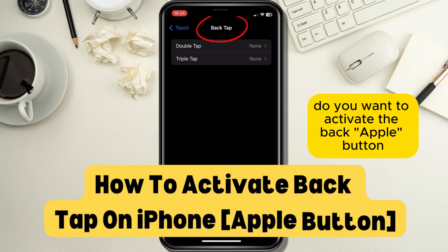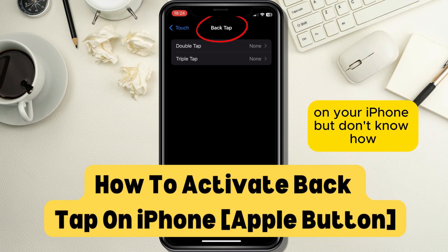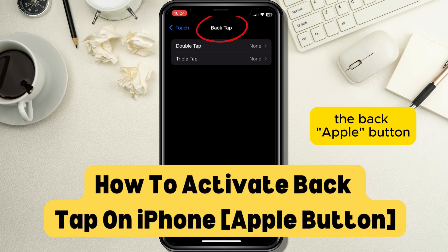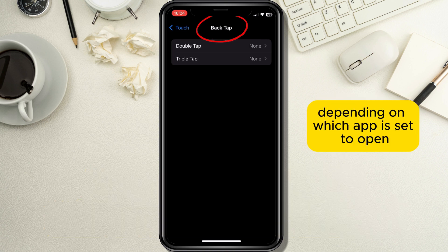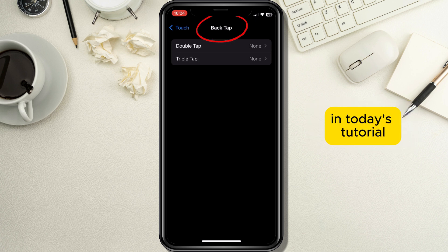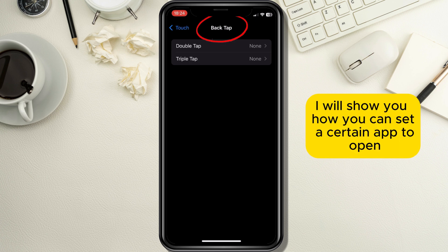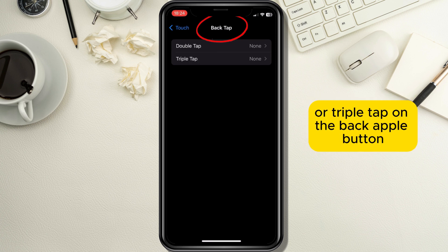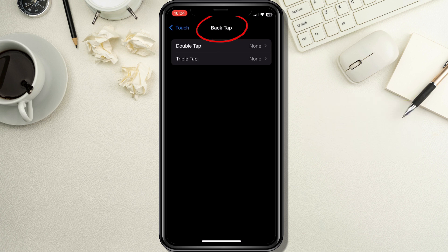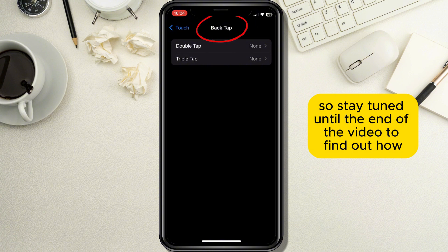Do you want to activate the back Apple button on your iPhone but don't know how? The back Apple button also has a function to open certain apps depending on which app is set to open. In today's tutorial I will show you how you can set a certain app to open after you double or triple tap on the back Apple button, so stay tuned until the end of the video to find out how.